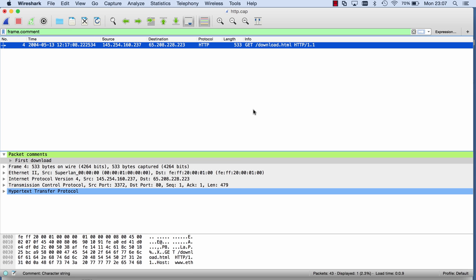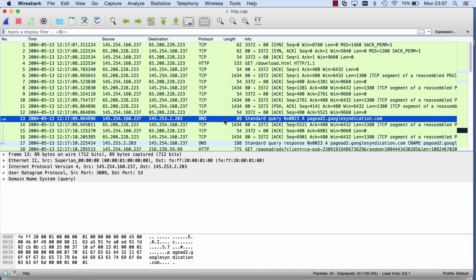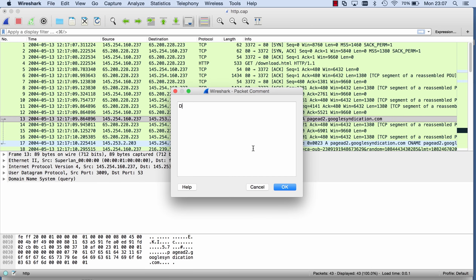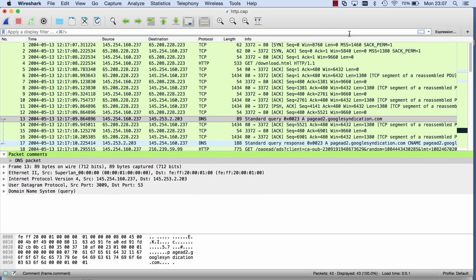So let's add another one, for example here on this DNS one. Packet comment, DNS packet, okay. And now I have a second one.